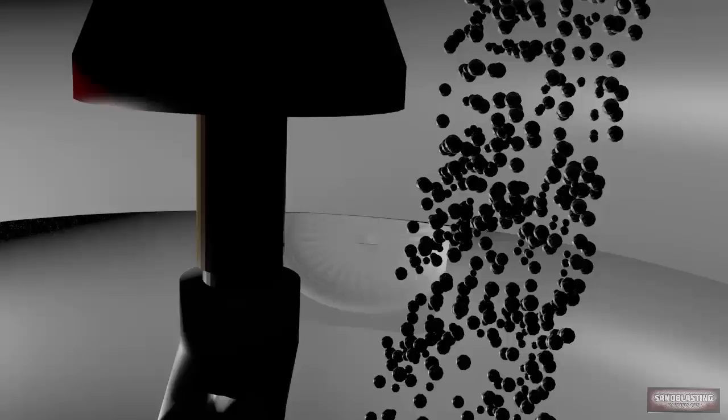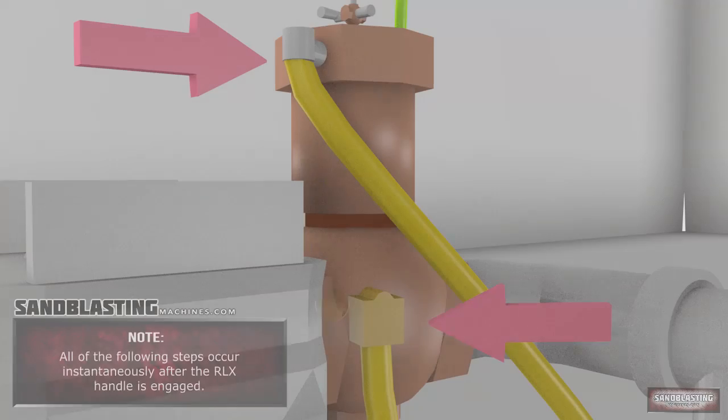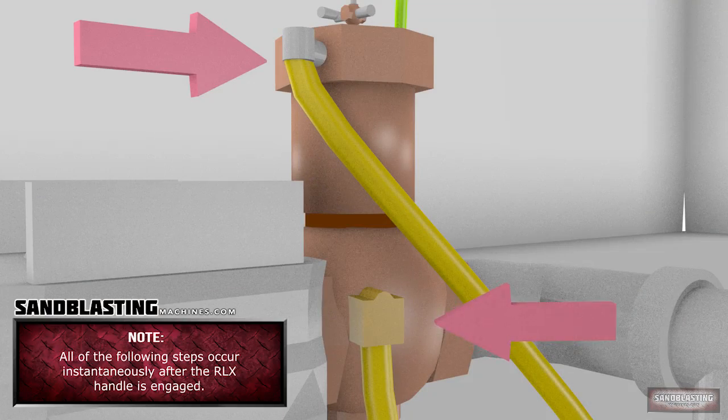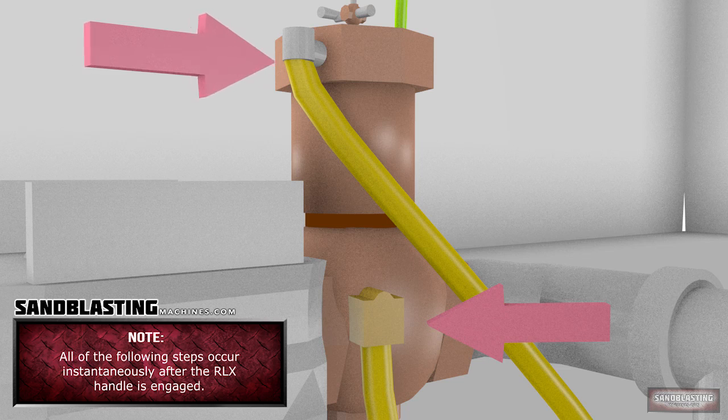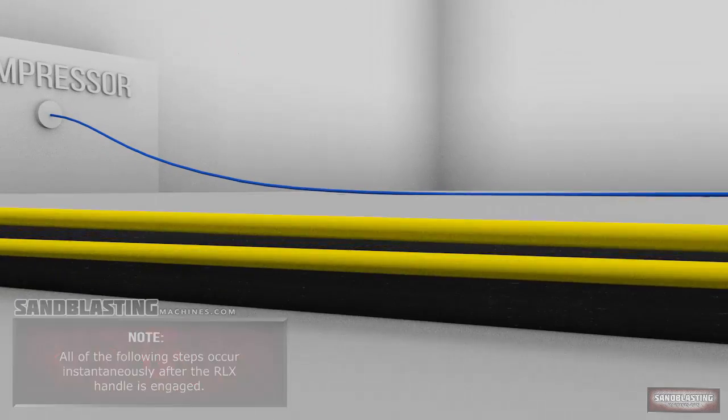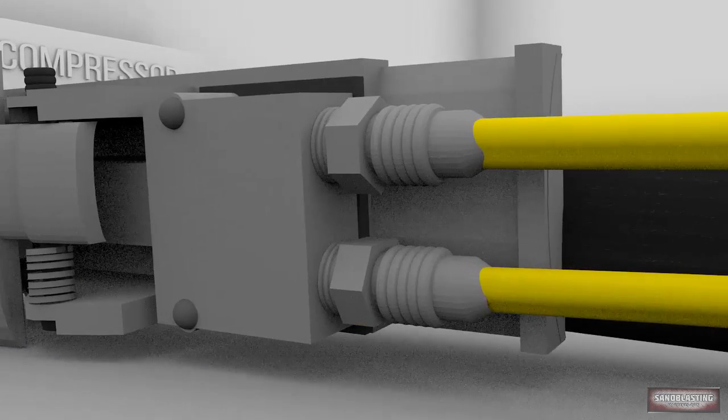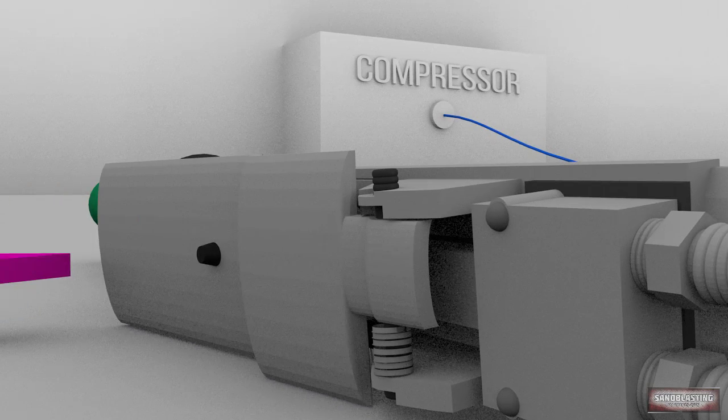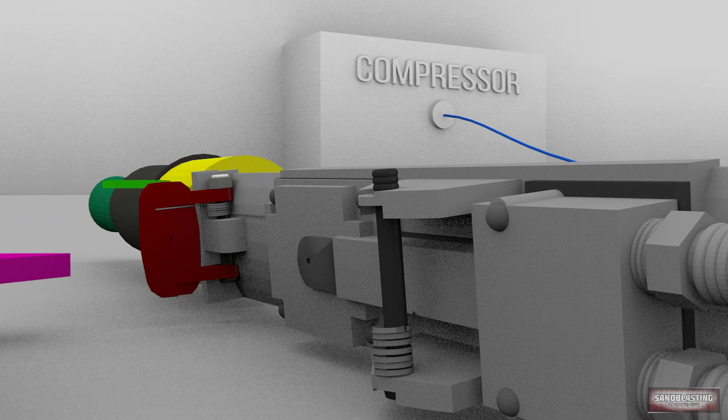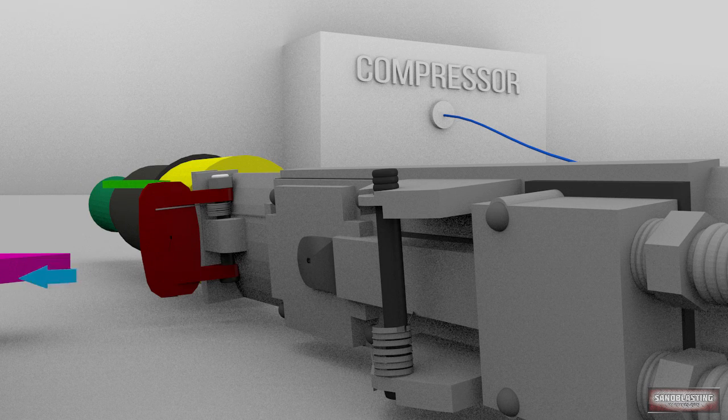After the abrasive has been added, a series of events must occur before blasting begins. The twin-line hoses run from the inlet valve to the control handle. When the handle is not engaged, air is released at its base. This is indicated by the blue arrows.